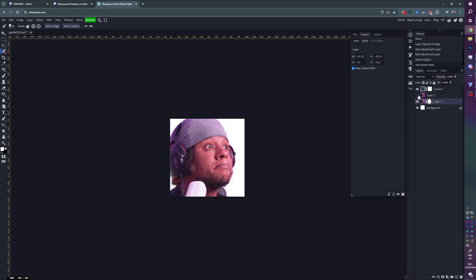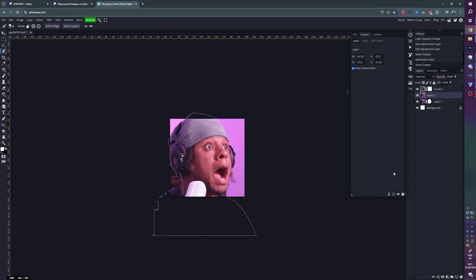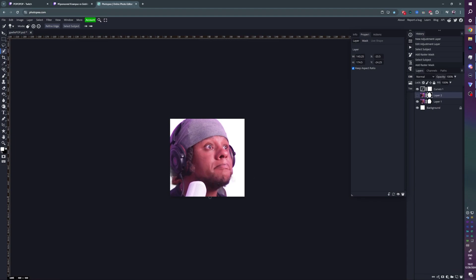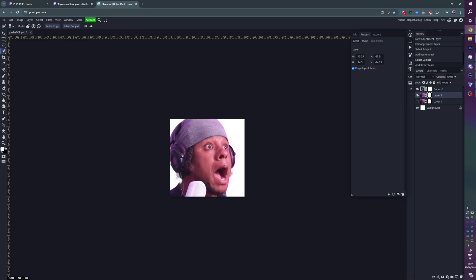Let's do the same thing for Layer 2. Turn that on, make sure you select it, go Select Subject, and then click on Add Raster Mask. There you go. Now you can see there's a little bit of artifacts - the gray parts here. I think those are parts of my chair, but if we turn on the second one they are cut out. I don't worry too much about that because I'm actually gonna make it way bigger.